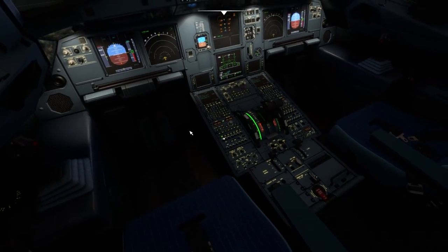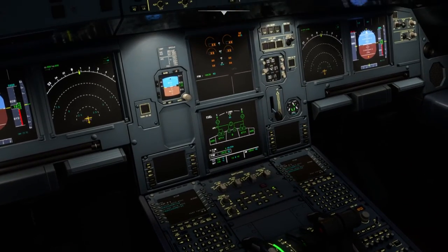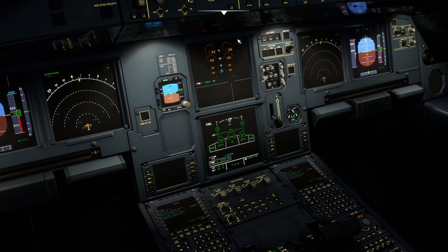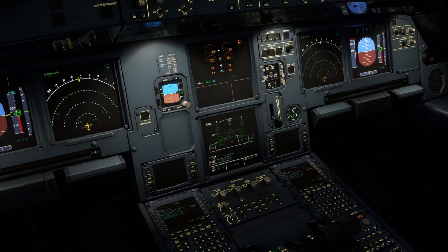Then two more knobs over here — these are for the ECAM, the upper ECAM and the lower ECAM. If you move these knobs, you can increase and decrease the brightness of the ECAM.